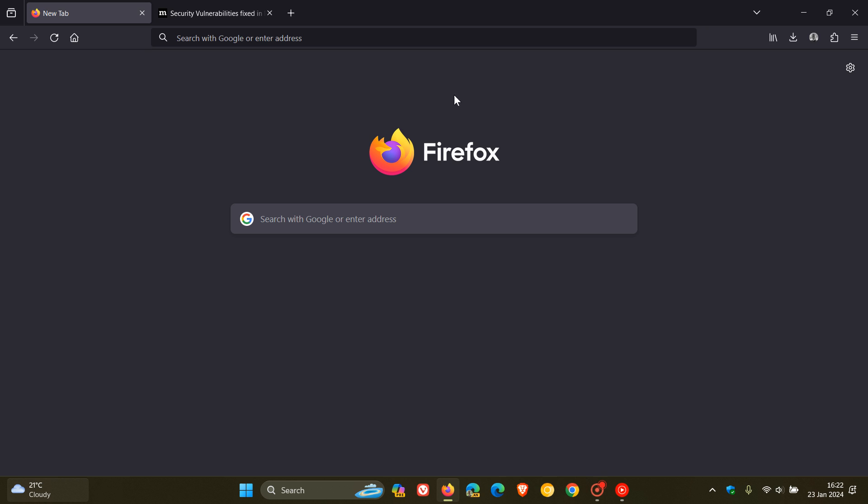So we have our first major version upgrade rolling out for Firefox version 122, which Mozilla started pushing out maybe 20 minutes ago today on the 23rd of January 2024.